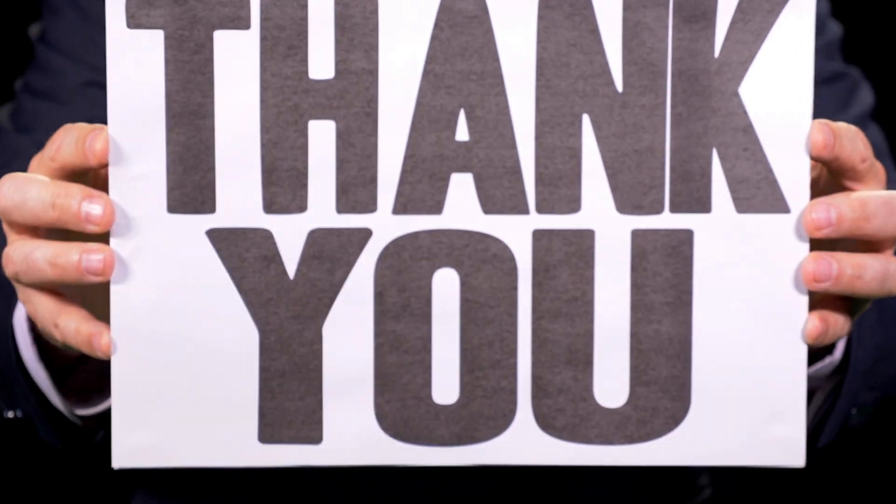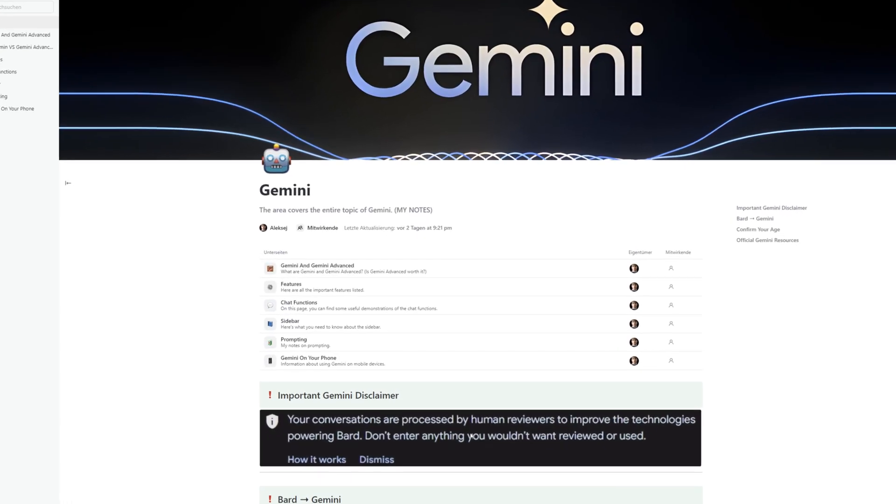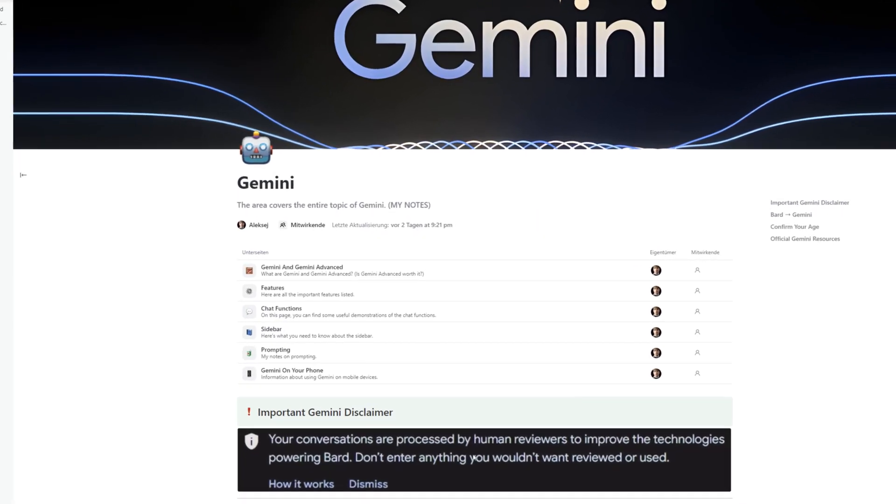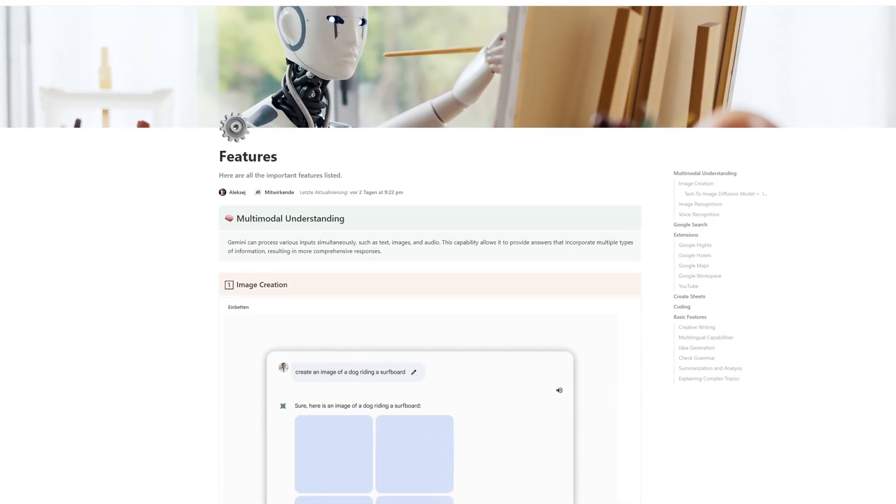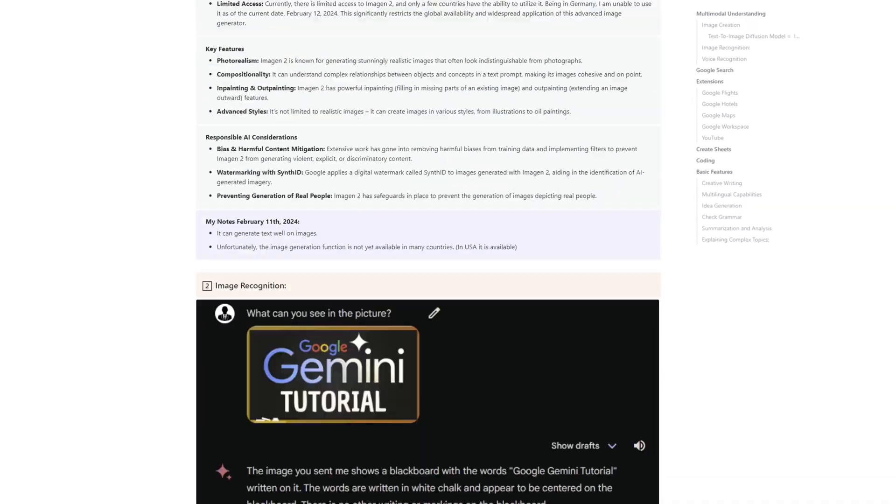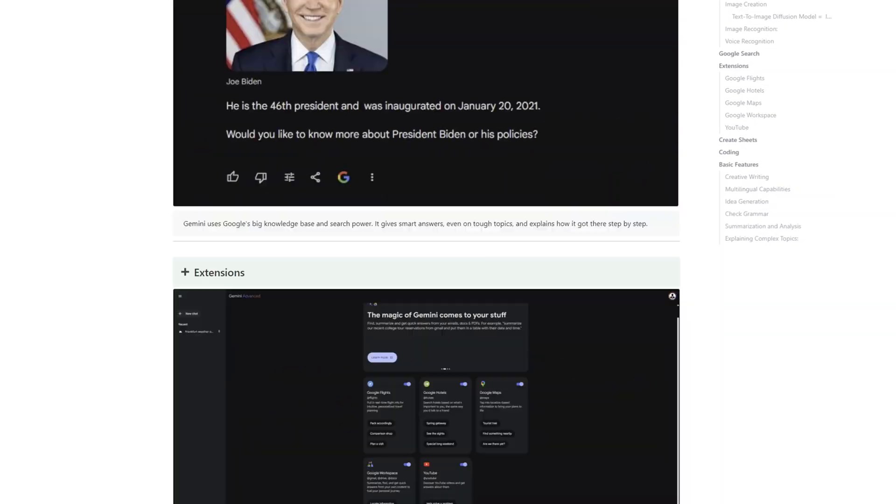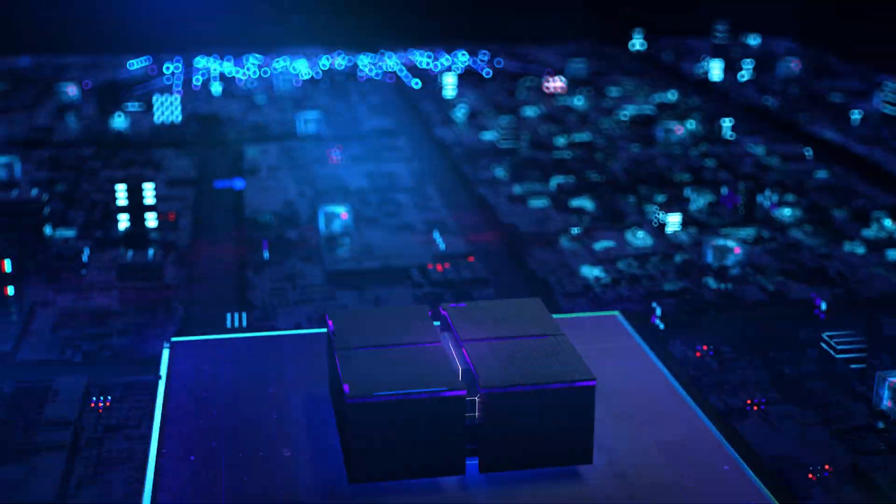And as a small thank you for watching the complete video, there will be a special document from me at the end in which I have summarized everything that is important for you again.